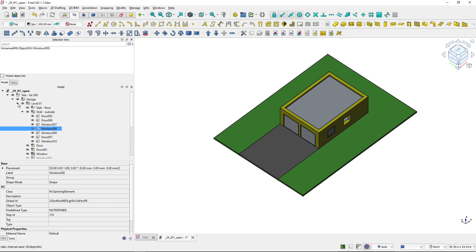This makes the import much, much faster because larger objects are, as of FreeCAD 1.0, quite slow to open in FreeCAD.